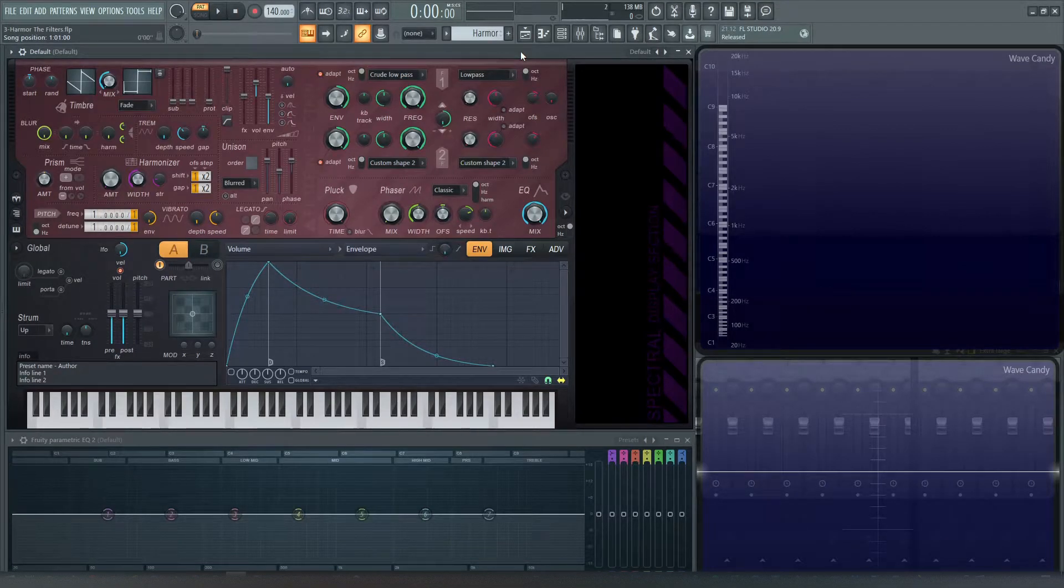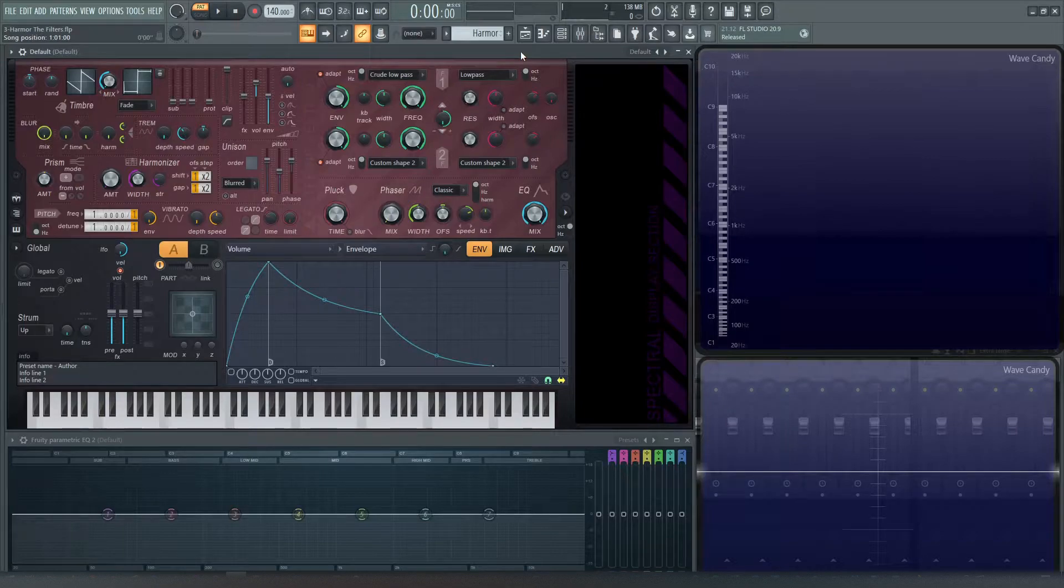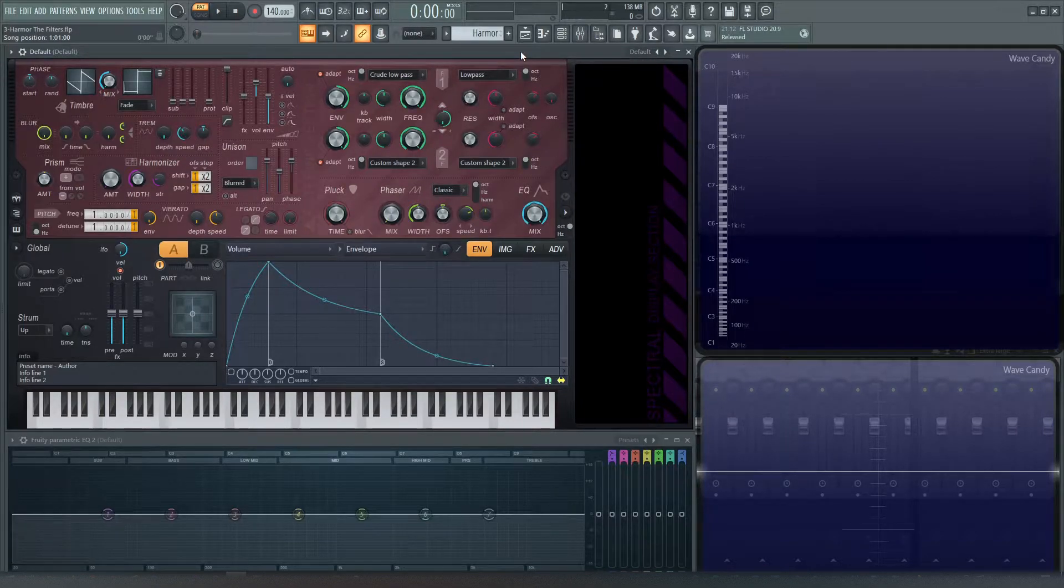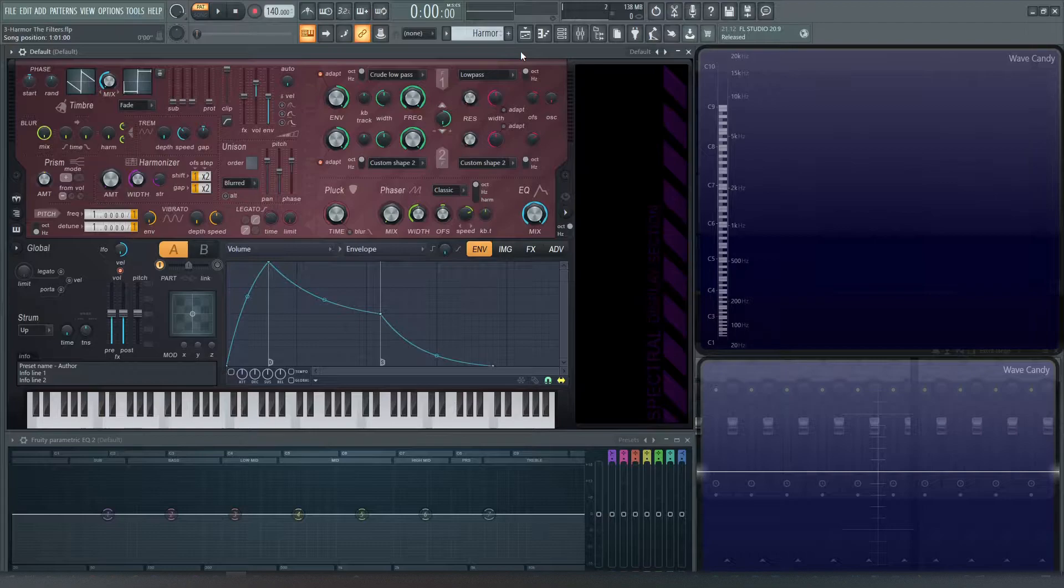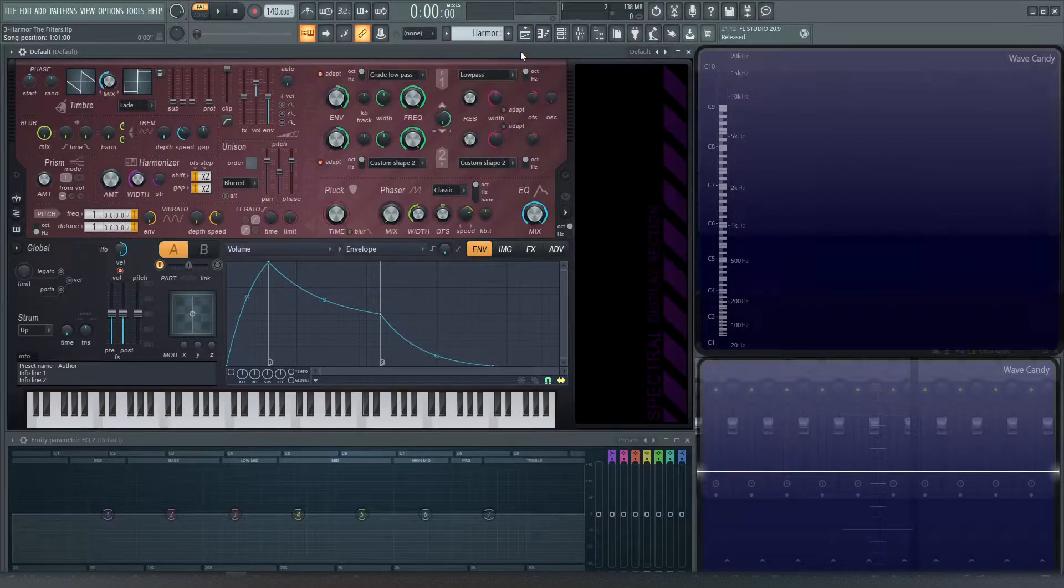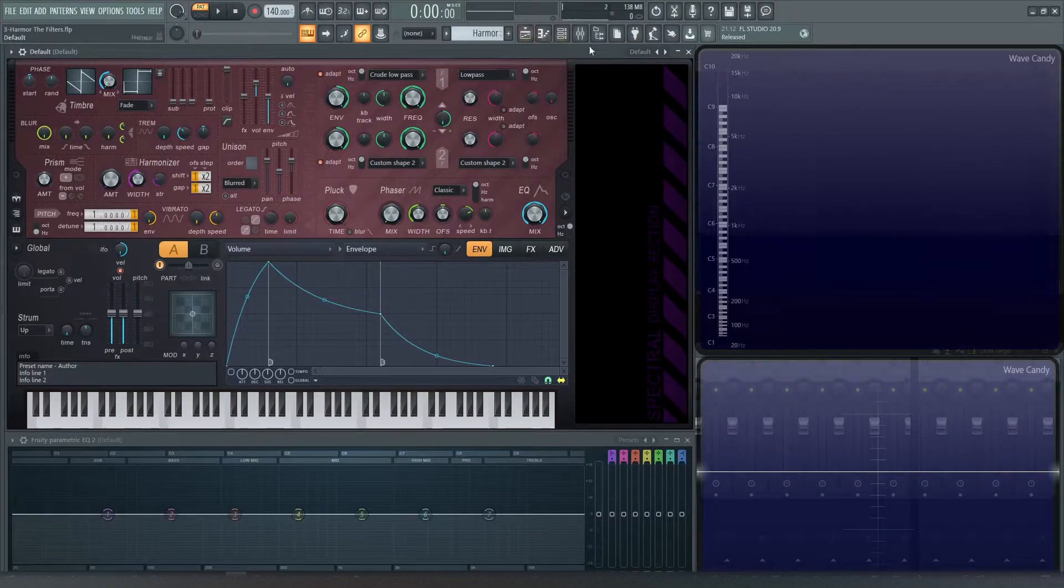Hey guys, welcome to video number three in the series, How to Use Harmer. Today's video, we're going to be talking about the filters and the filters only, because the resonance section on this synth specifically is a little bit more in-depth than you might realize. So a dedicated video just to the resonance section is going to be coming after this one. So let's get started and dive into this.